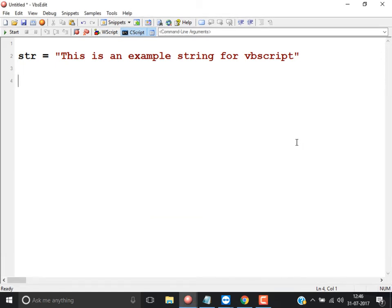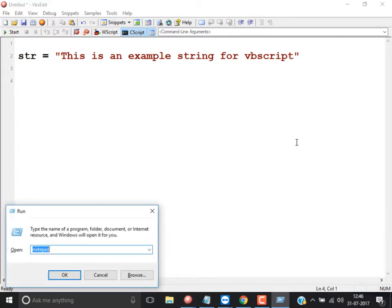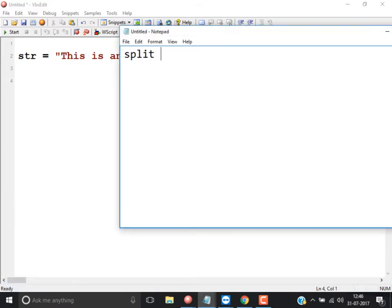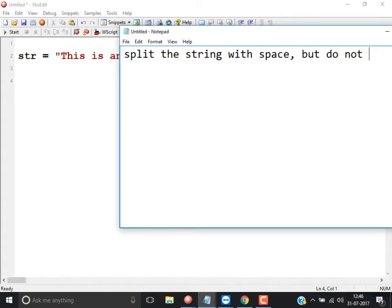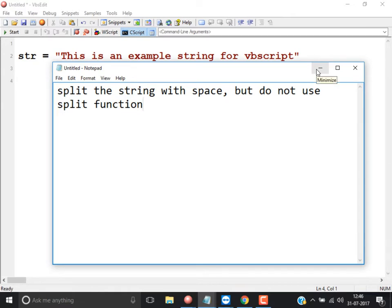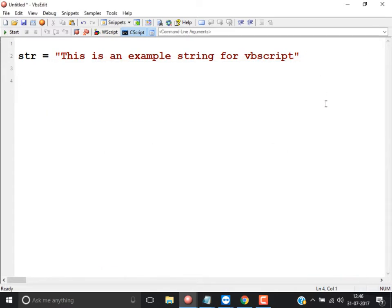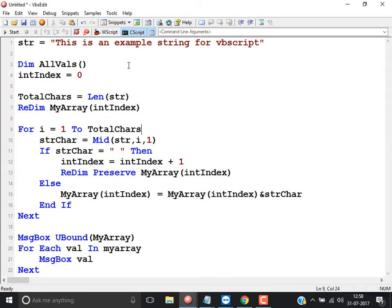The question is: you have to split a string with a space but do not use the split function. Split the string without using the split function — this is the logic.